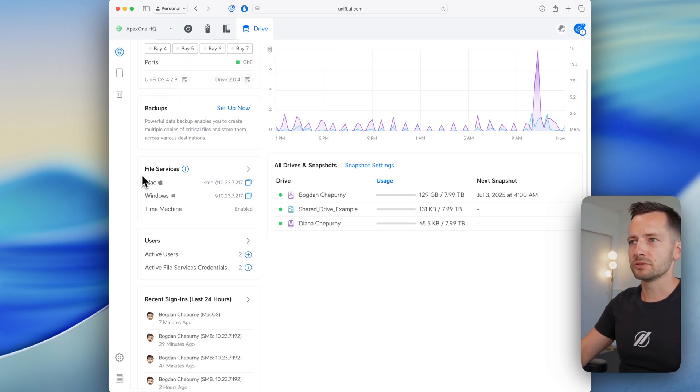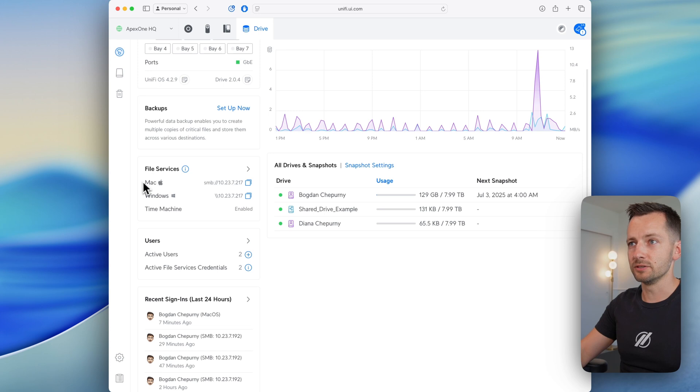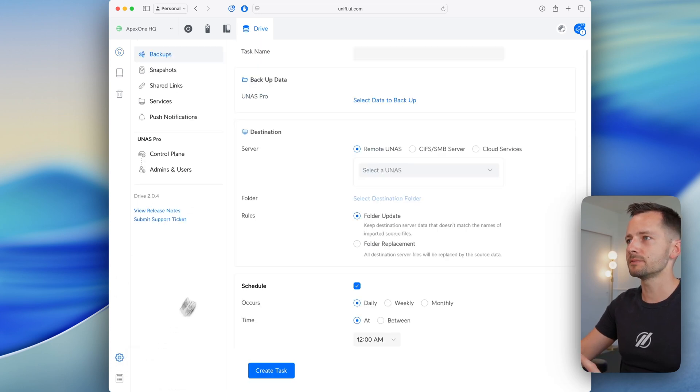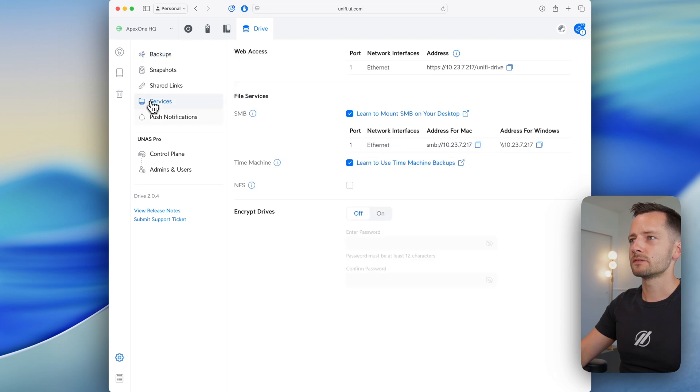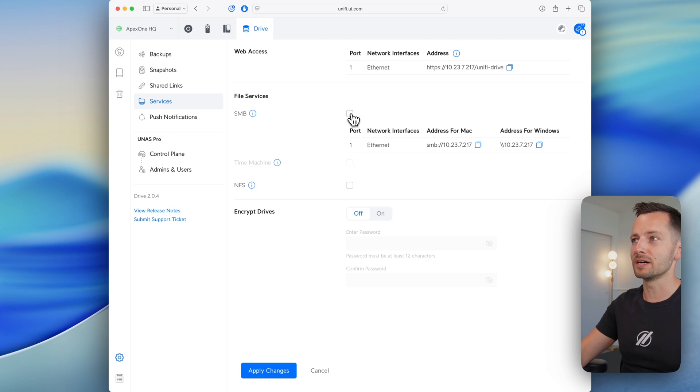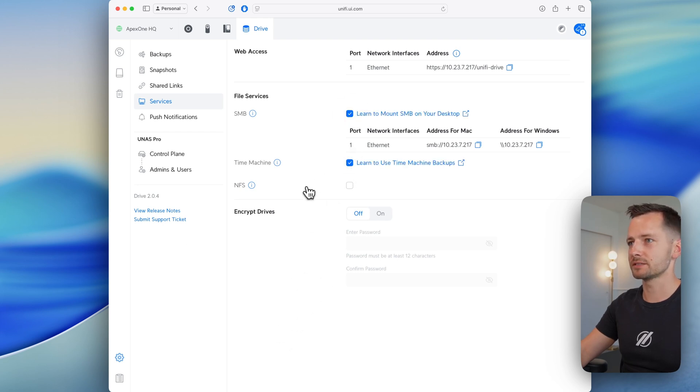Now you'll see under file services in your main view that I do already have SMB and Time Machine enabled. You do need to have both of those enabled, so just go to settings here, services, and you'll want to make sure you have Time Machine right here checkmarked. If you can't checkmark it, it's probably because you don't have SMB enabled. So enable that and then at the bottom, click apply changes.